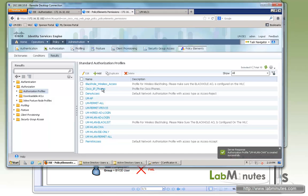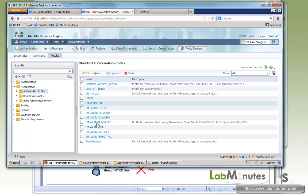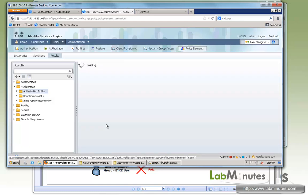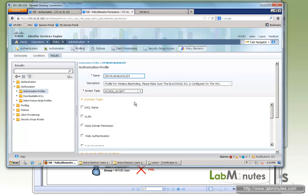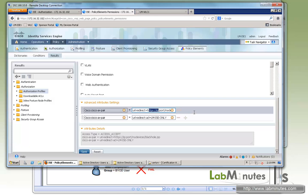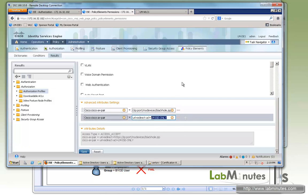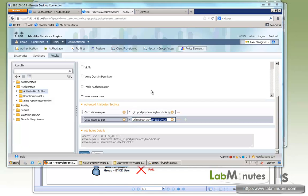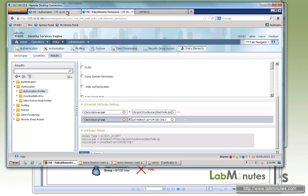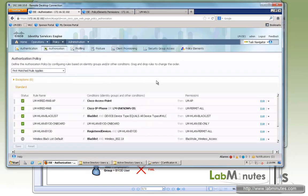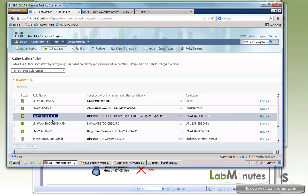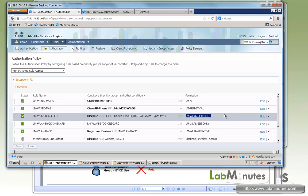And again, we're going to be reusing a blacklist authorization profile that we will be redirecting users to a blacklist, a black hole page with the ACL of LM ISE only. Now going back to the authorization policy page.